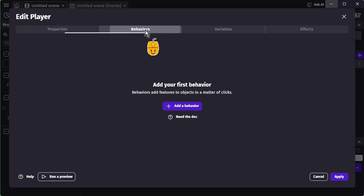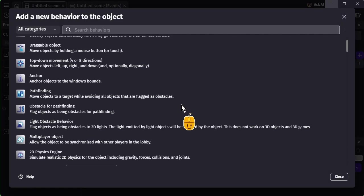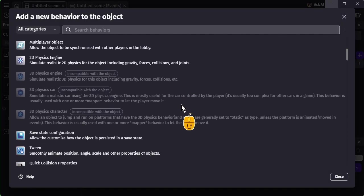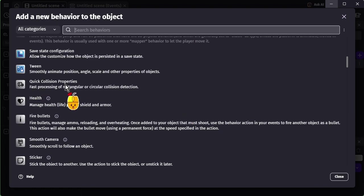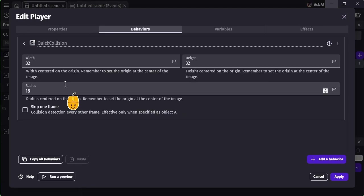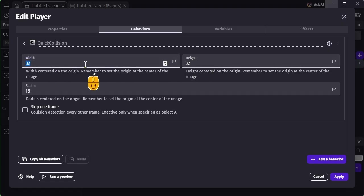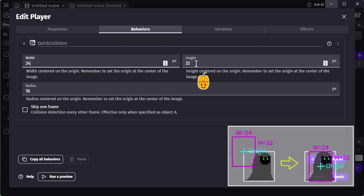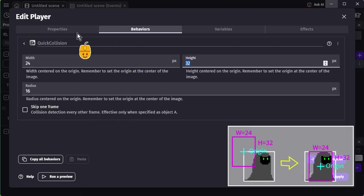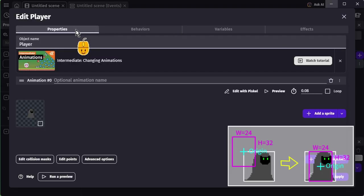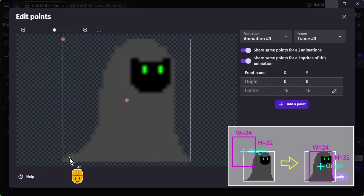In this example, let's add the Quick Collision behavior to a sprite object. In the behavior's properties, set the width and height, or a radius if using a circular shape. Because the shape is defined around the origin, adjust the origin if needed.